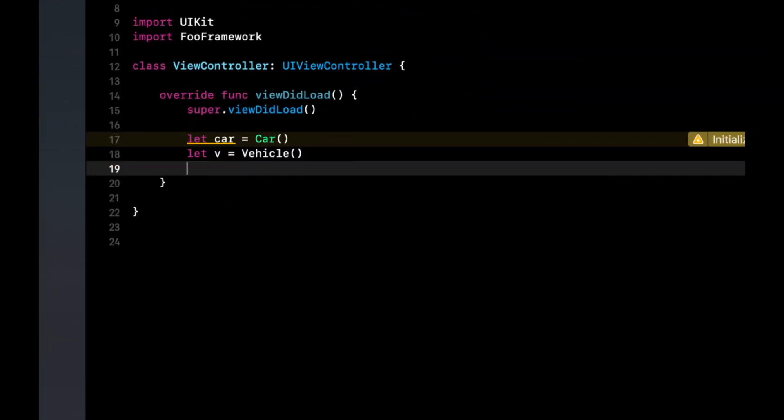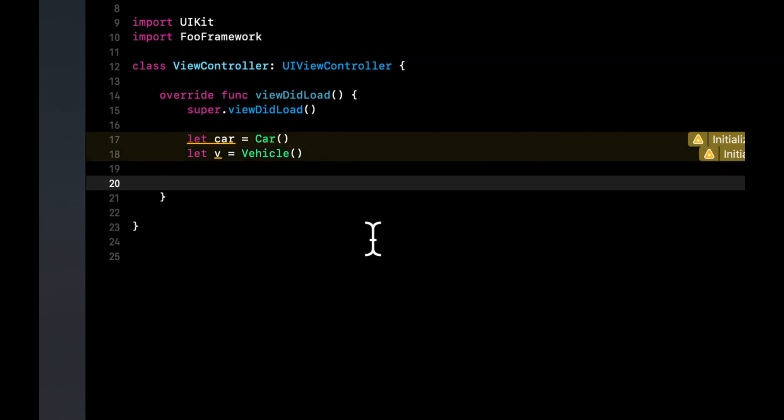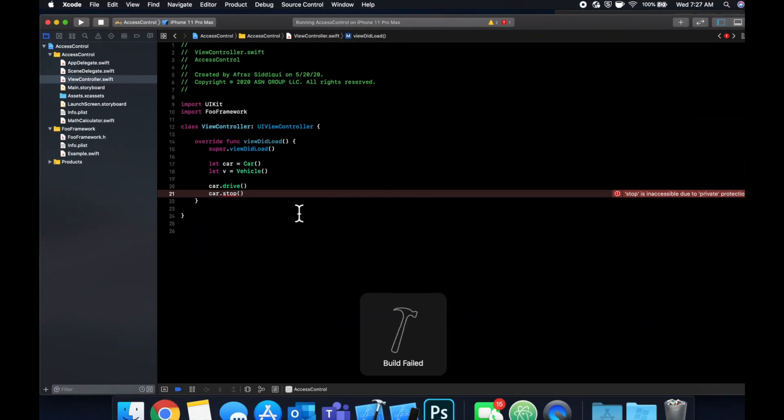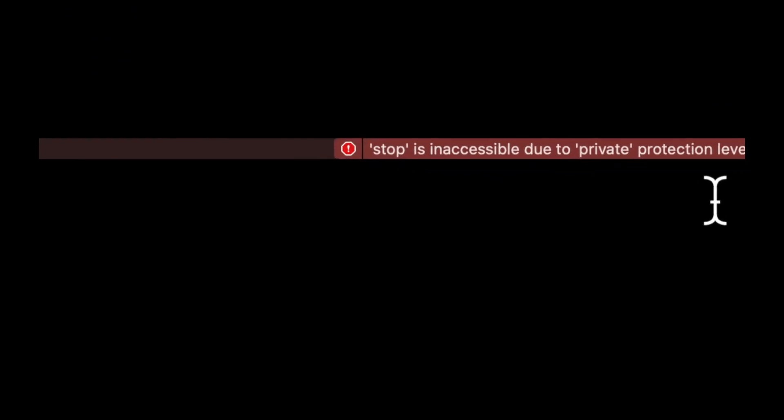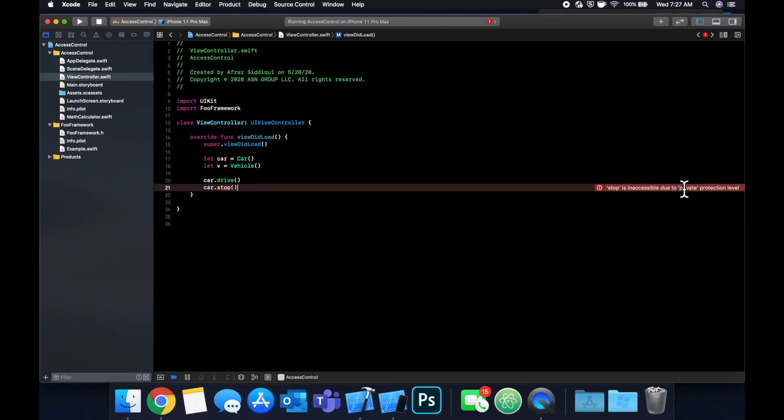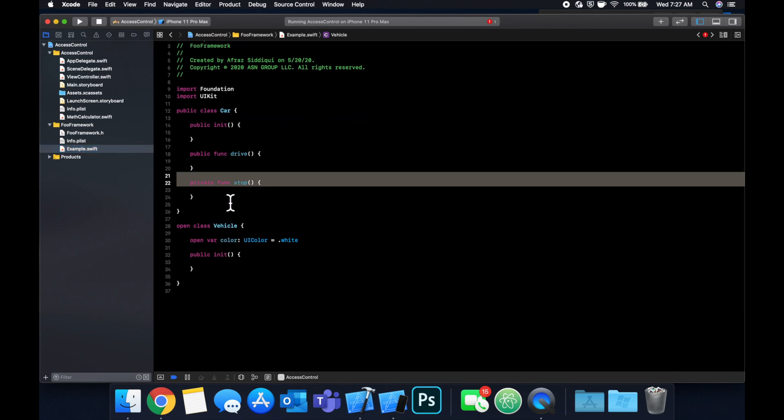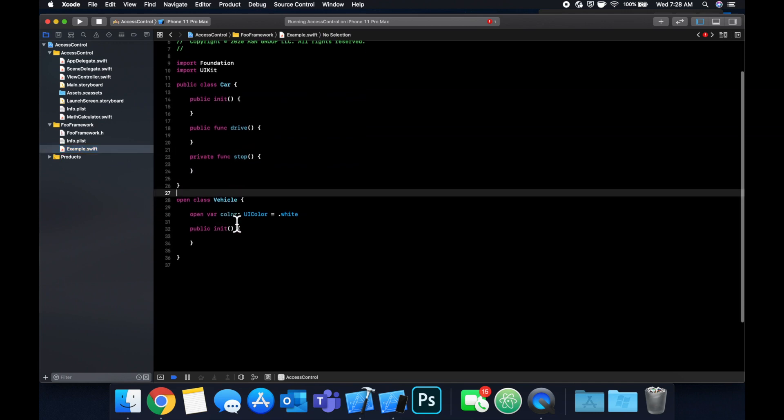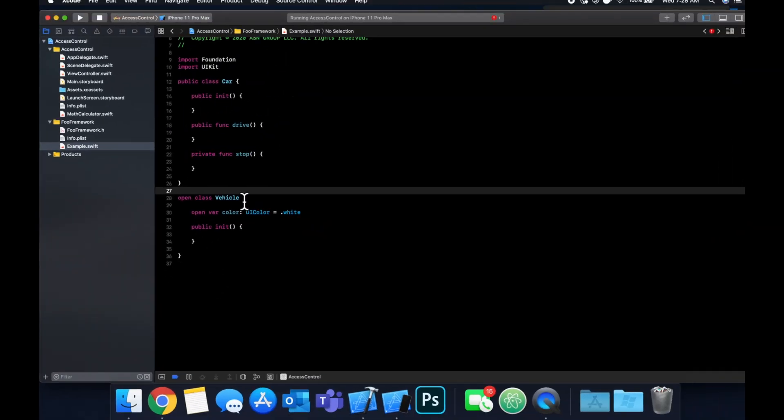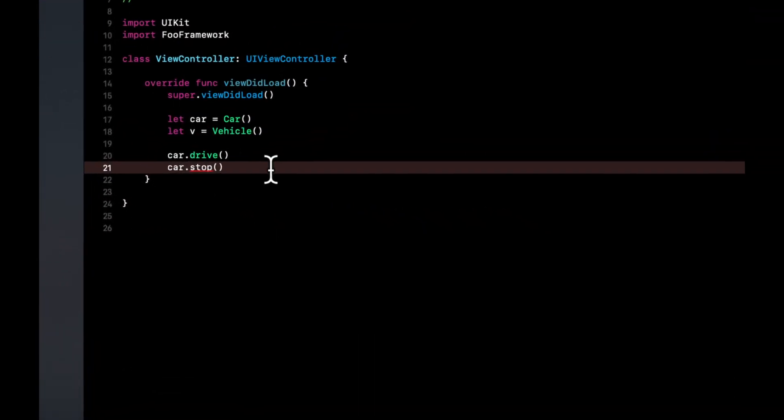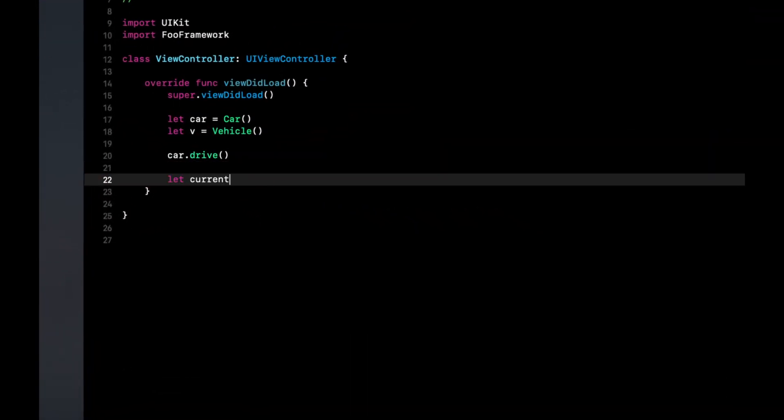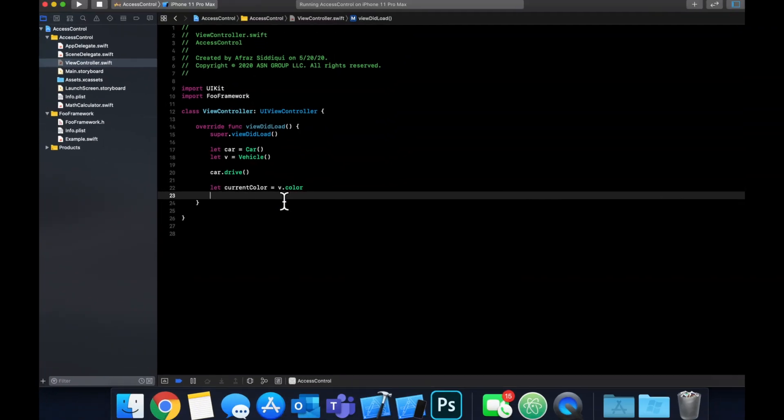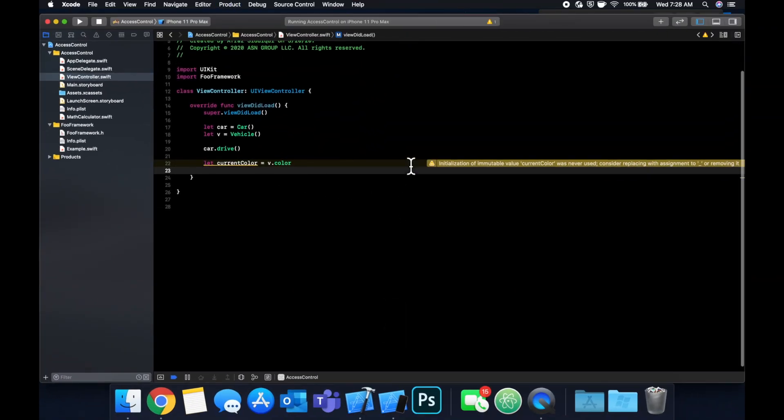So if we come down here, let's try to use the functions on car. So you'll see we can do car dot drive, but we're not going to be able to do car dot stop. And in fact, it should even tell you in the error that stop is inaccessible due to private. So the compiler is aware that stop exists in here, but it's not going to let you call it because we've explicitly said that it's private. And similarly, we can definitely access this color property too on a vehicle. So if we go back to the controller, and we say current color is V dot color, you'll notice that it's highlighted properly in green, and we are able to access it. Again, you can ignore this warning. It's just saying we haven't used it.